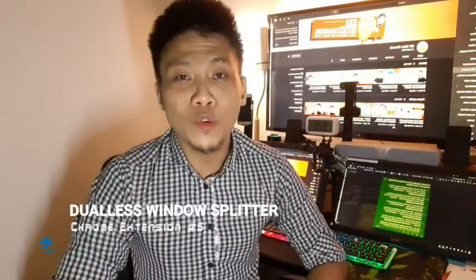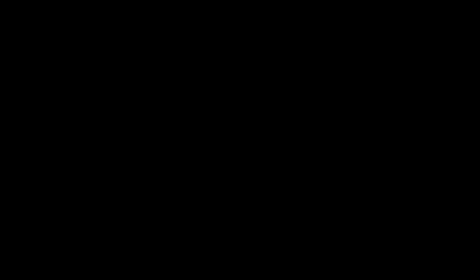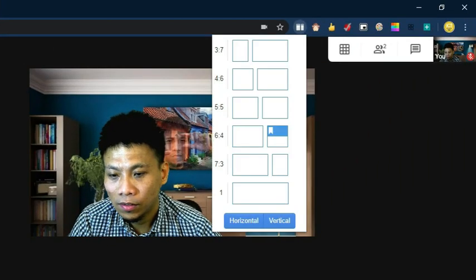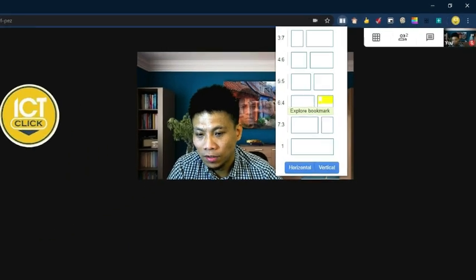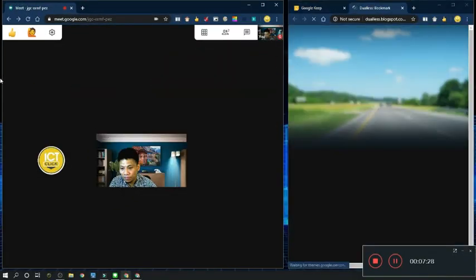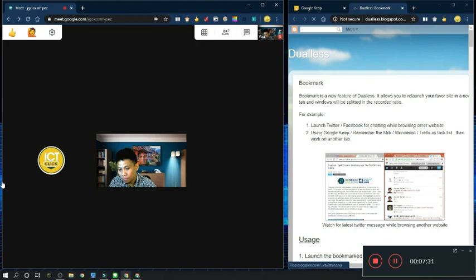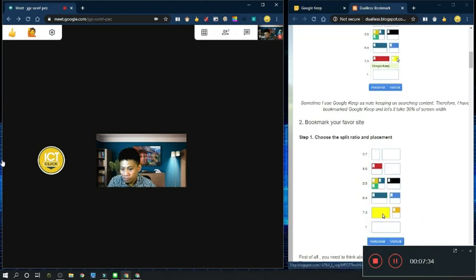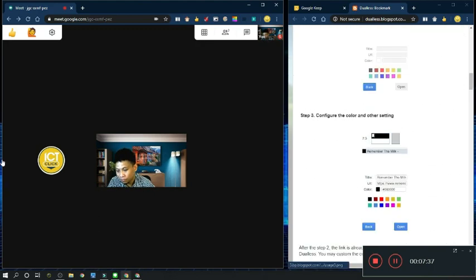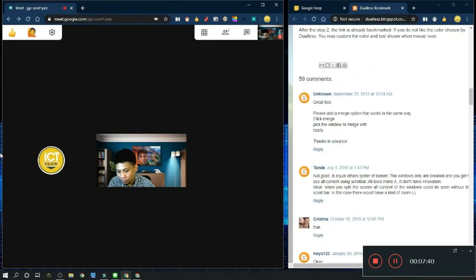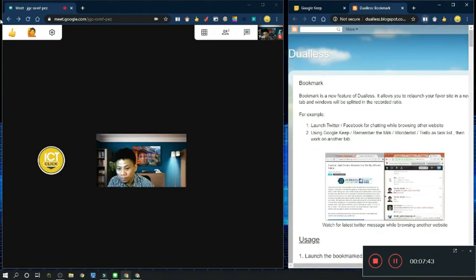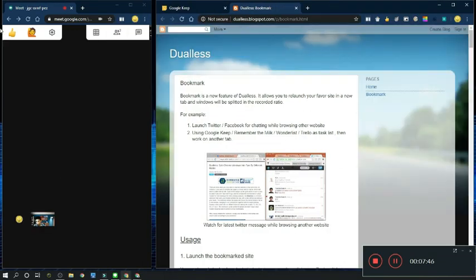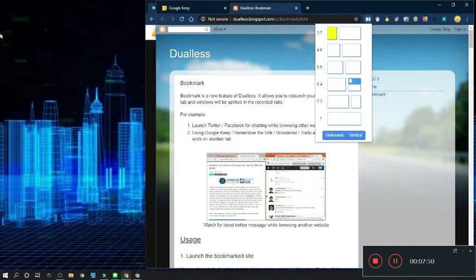Number five: Dualless Window Splitter. This extension will split your screen into two windows so that you can share and monitor your class at the same time. Dualless splits your browser into two windows with a ratio according to your needs. It's not the same as having two monitors, but you can see two windows side-by-side in many different ratios.